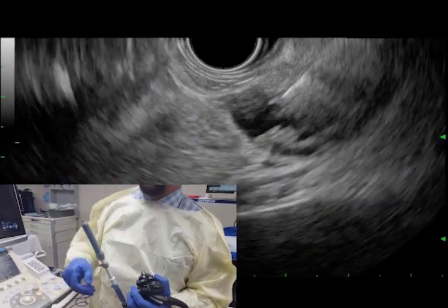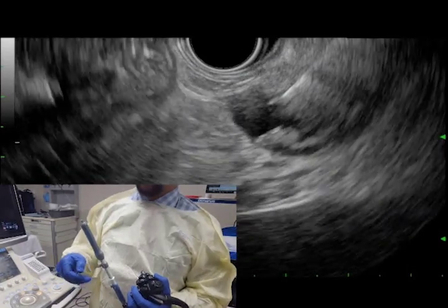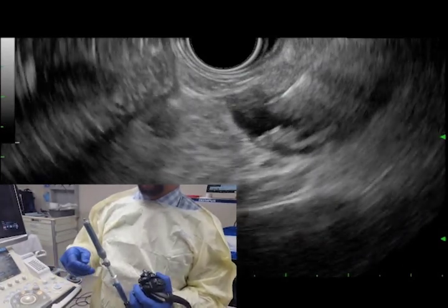Tenting should be observed and a tactile bite should be appreciated. Case 2: cyst septum biopsy.